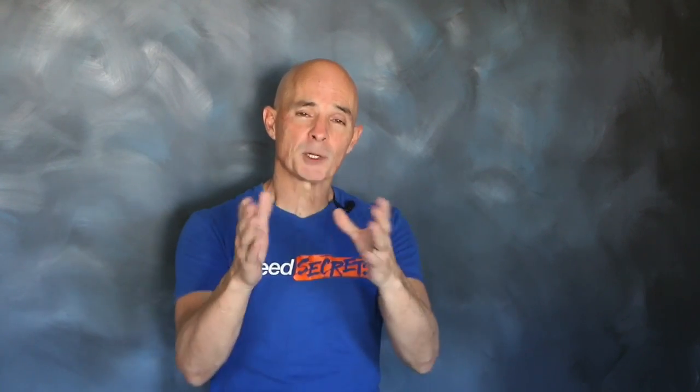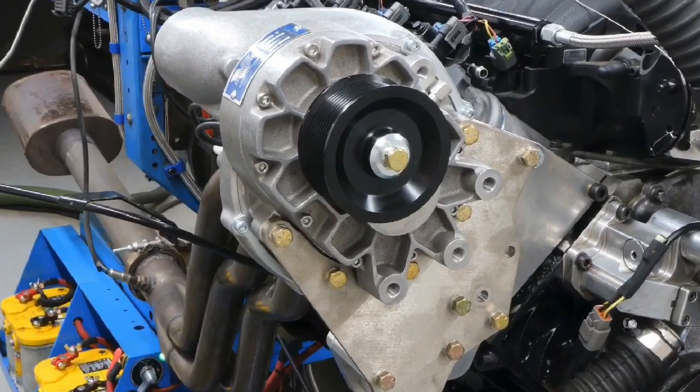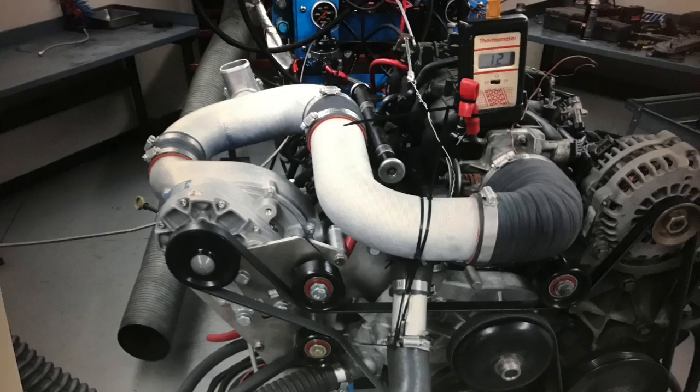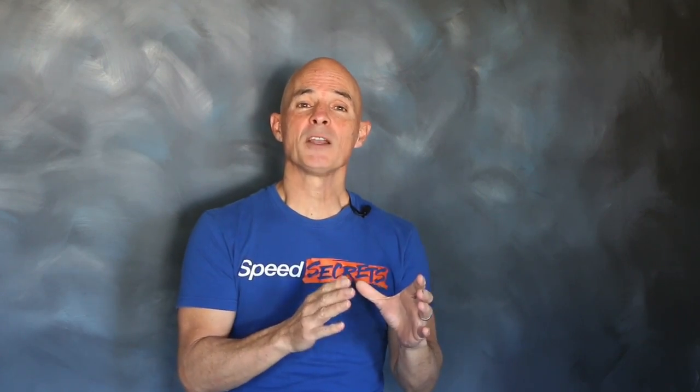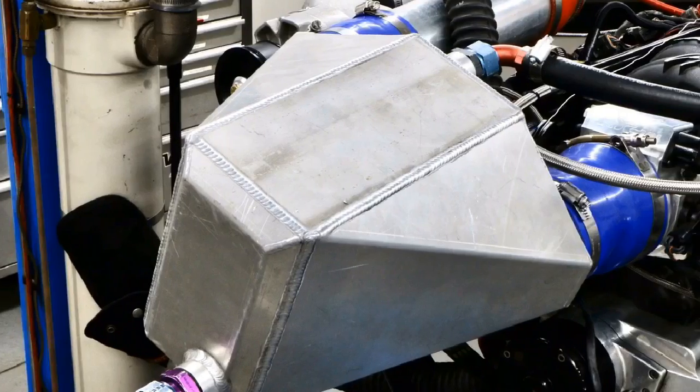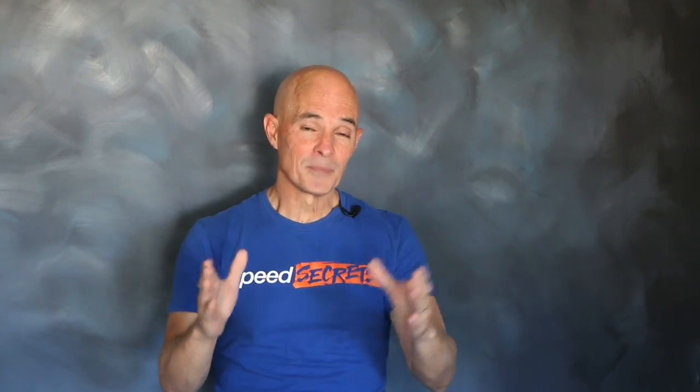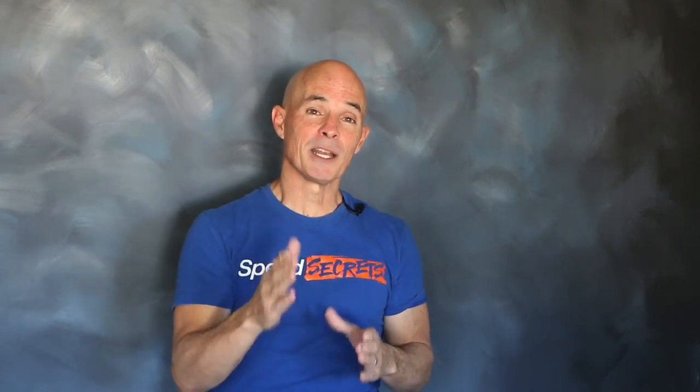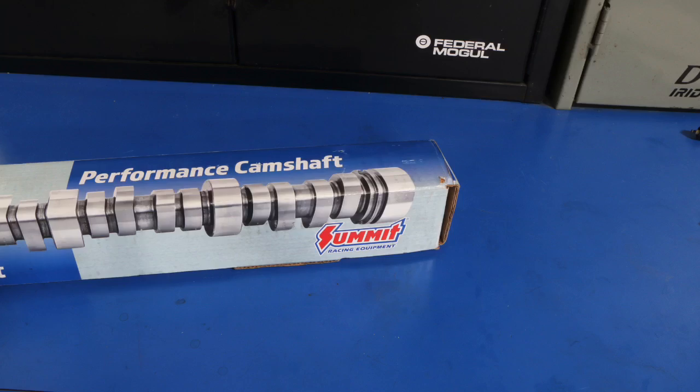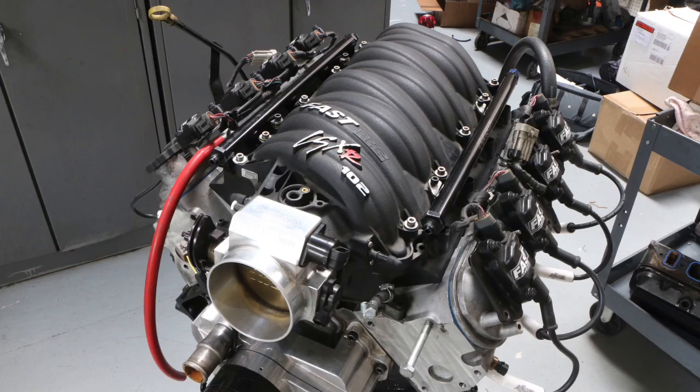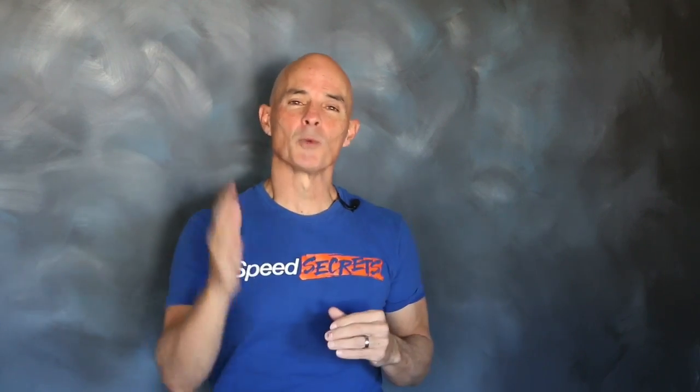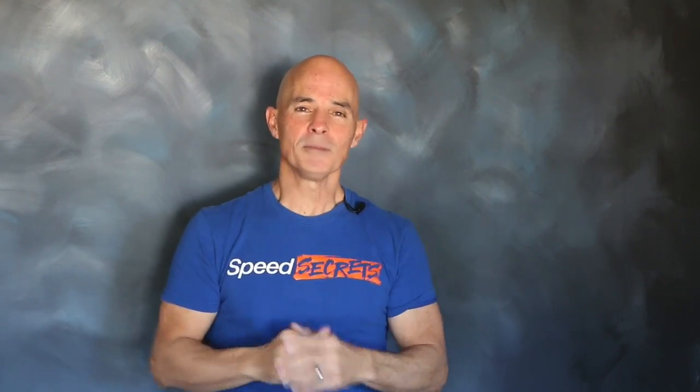In this video, we grabbed a 5.3 liter from Strictly Performance, one of their boost ready models, and installed a Vortex Supercharger non-intercooled. We then upgraded that with an air to water intercooler, then upgraded that with E85. Then we upgraded the camshaft and intake manifold and added even more boost. So let's check out that test motor and get to the results.